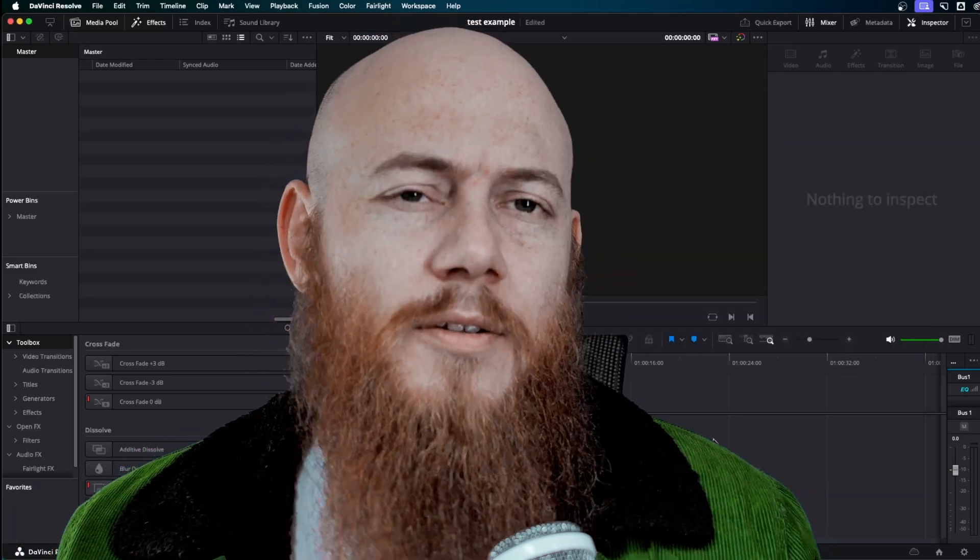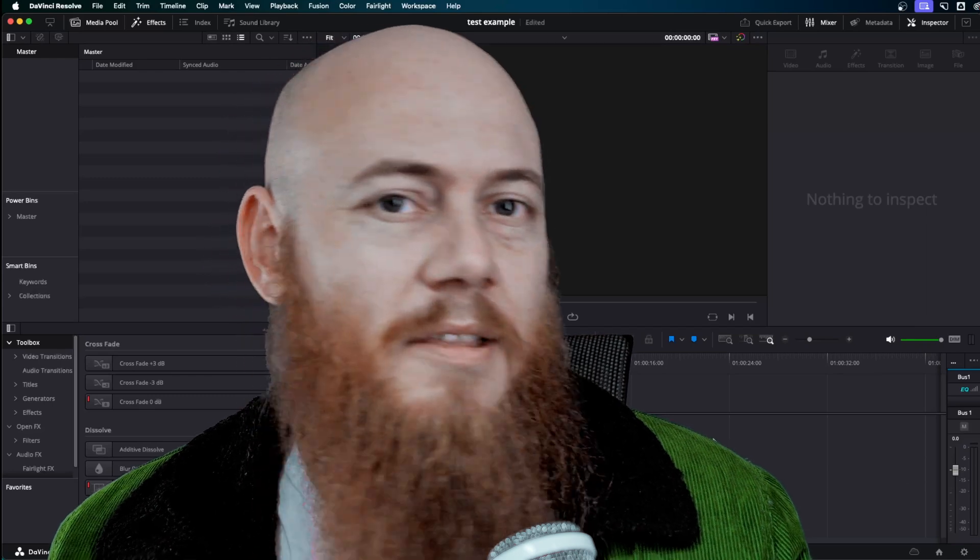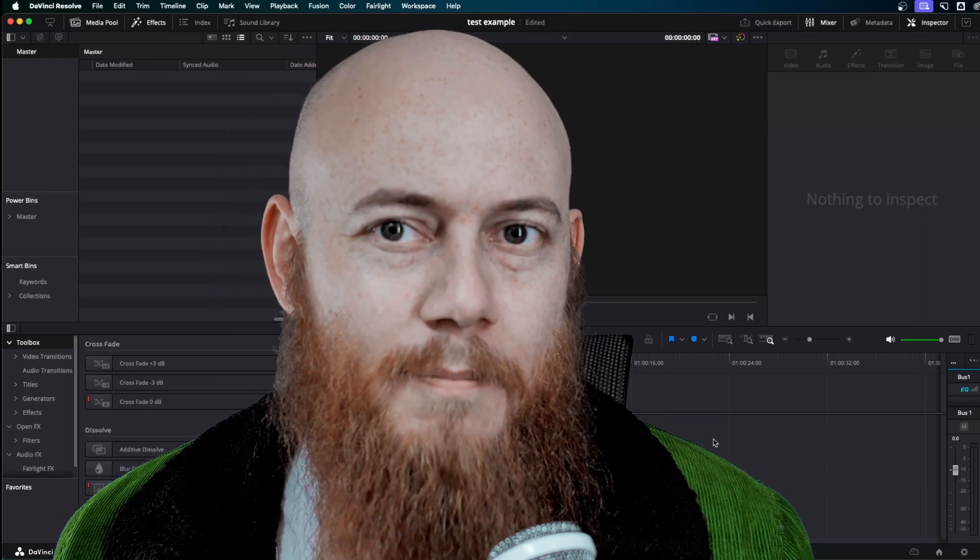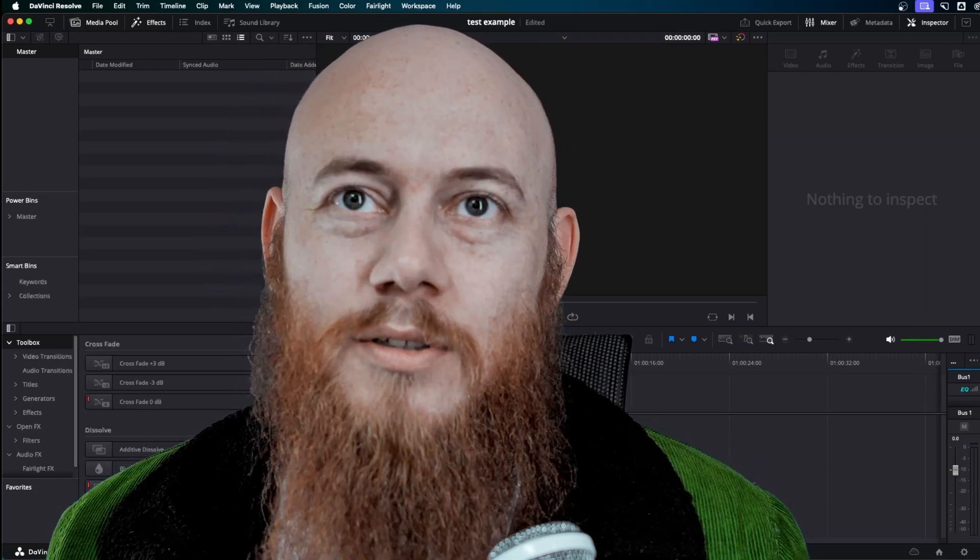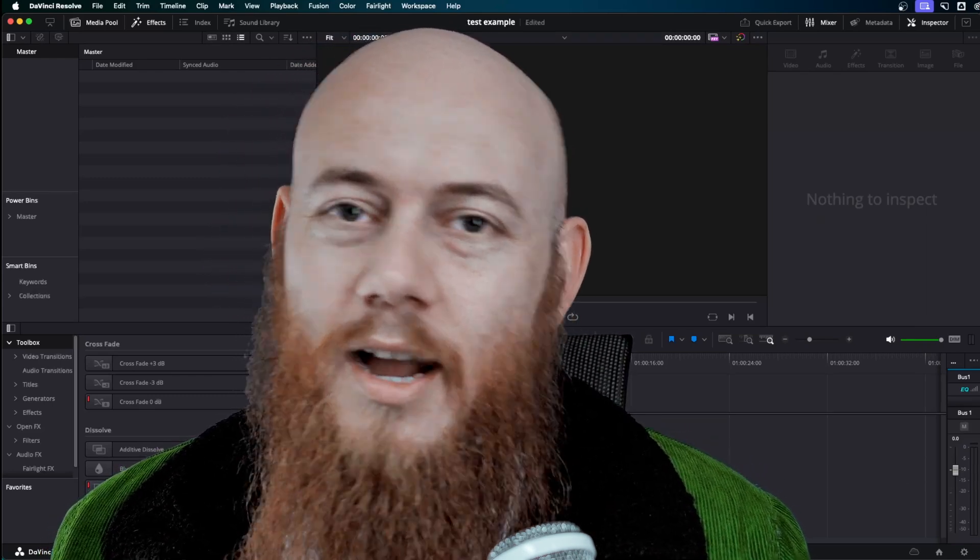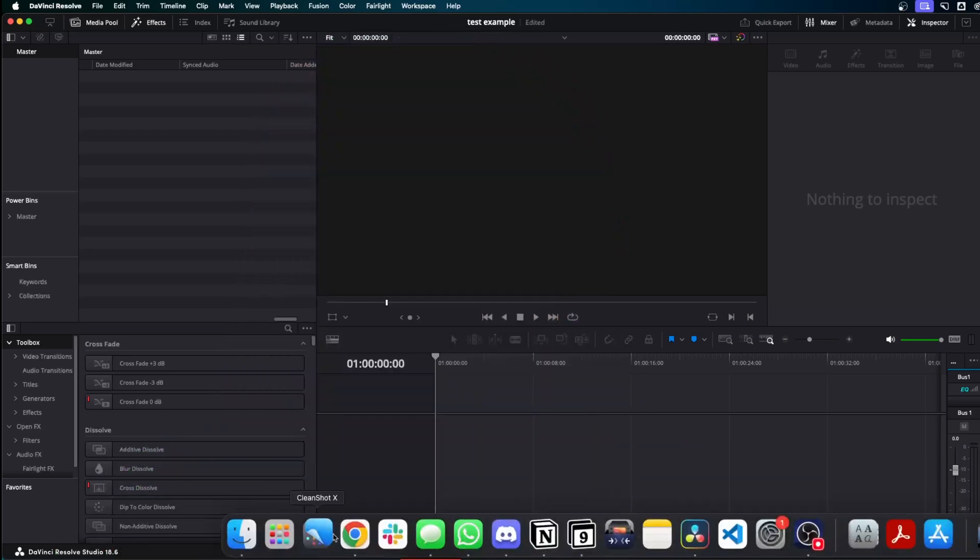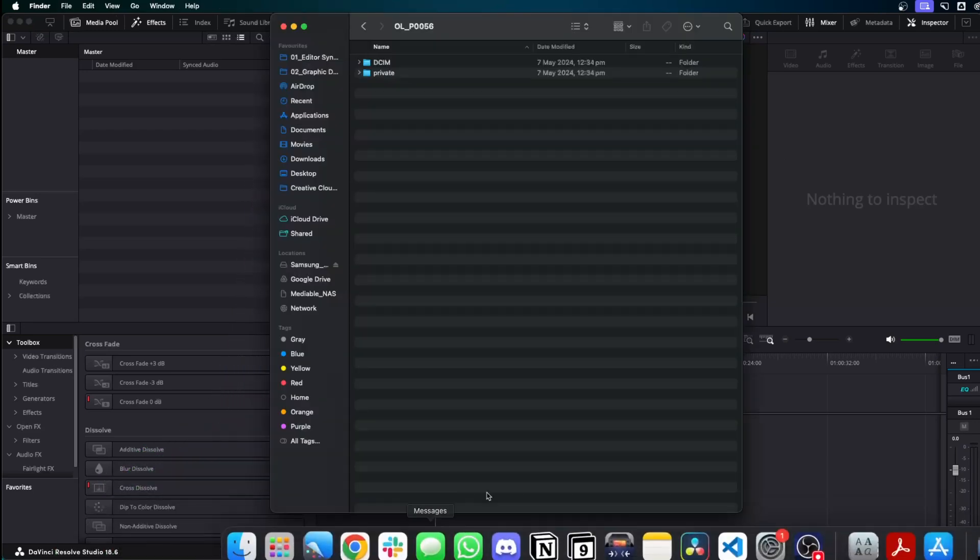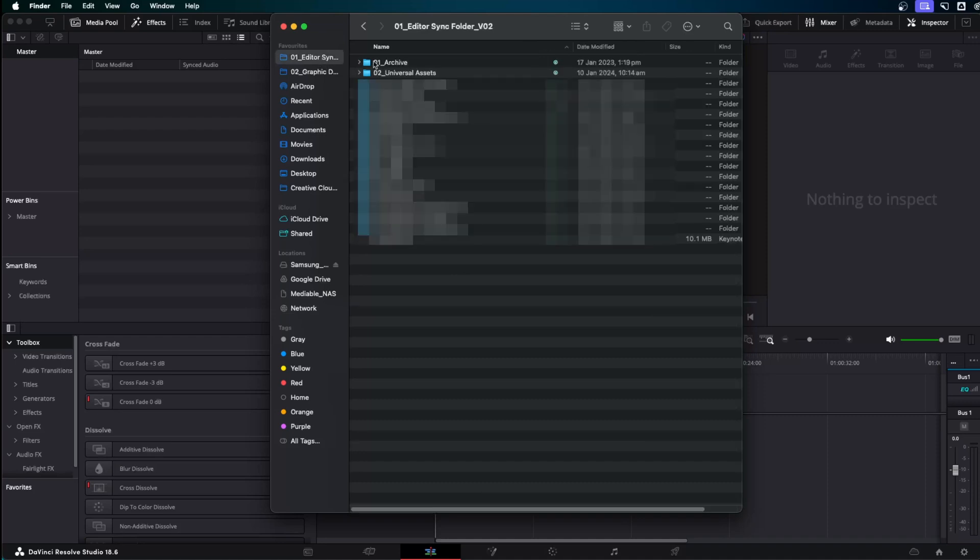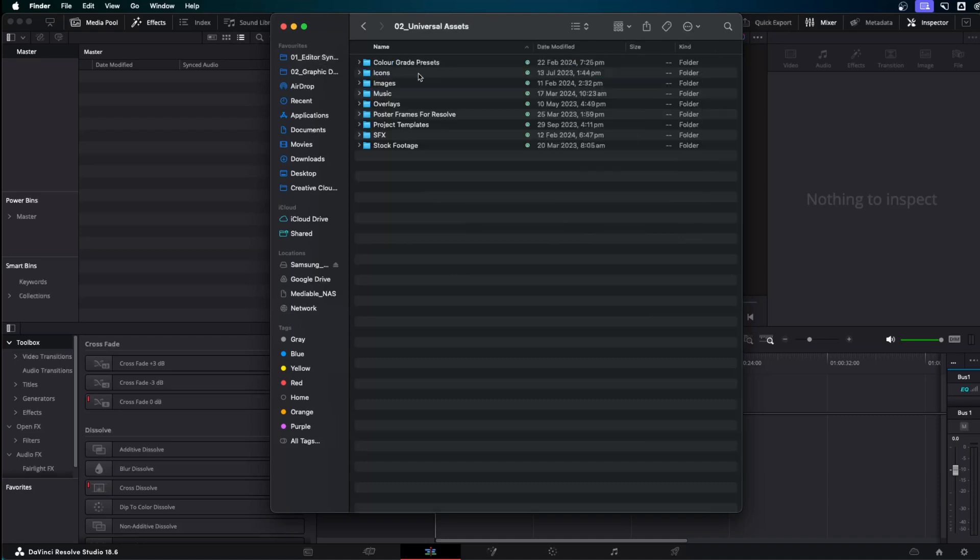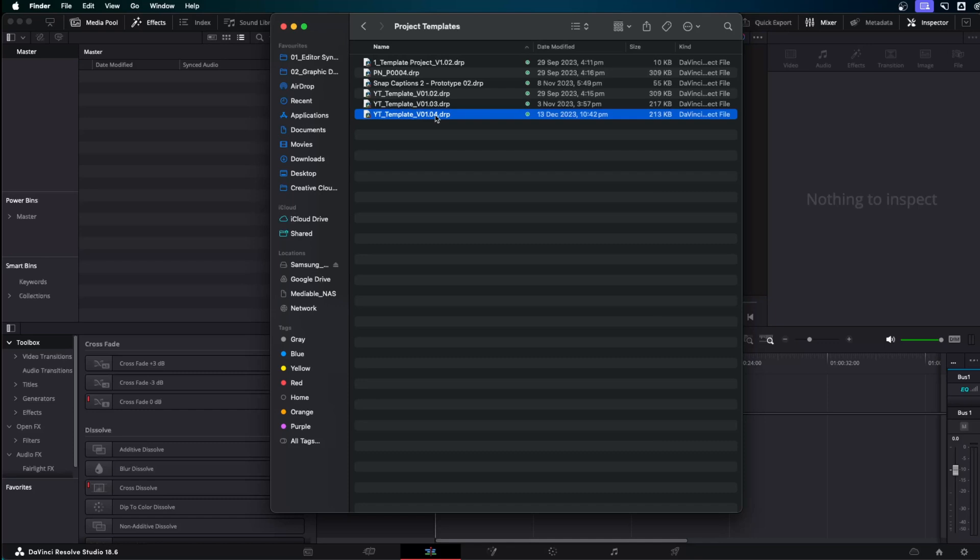There's a way where you can actually just set up all these settings once and then save it as a template. And I'm talking about DaVinci Resolve project files. Let me show you what that looks like. Every time I have a new project, whether it's for a client or for myself, and in this case I'm going to show you how I set this up for my own YouTube videos. The first thing I do is go into my universal assets folder and I've got project templates. Here we can see YT template latest version number, which stands for YouTube template. This is the default template that I use for every single project I start with.